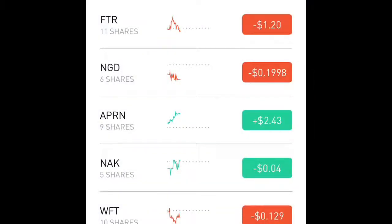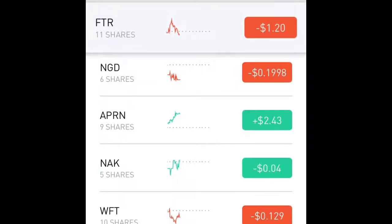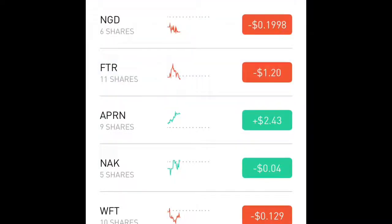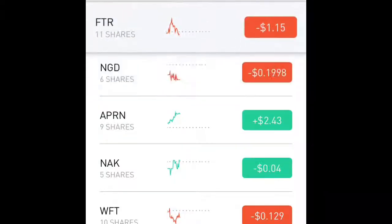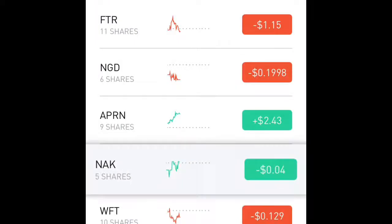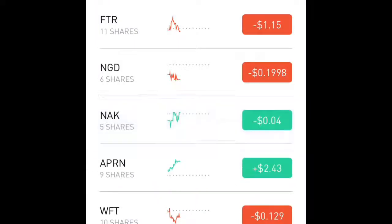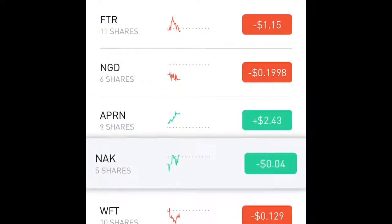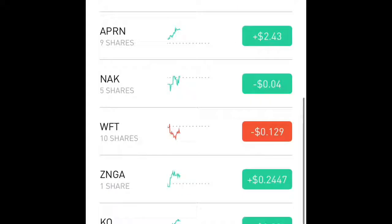Something I learned today that I really wanted to share — the whole reason for this video — is you can rearrange the stocks in any order that you want. I rearranged mine so that the stuff on the top I want to sell the most, and the stuff on the bottom I want to hold a little bit more long term.